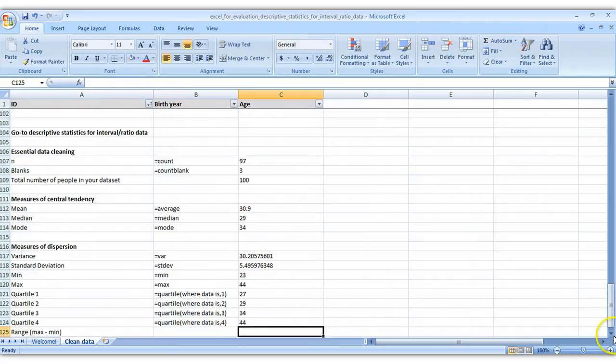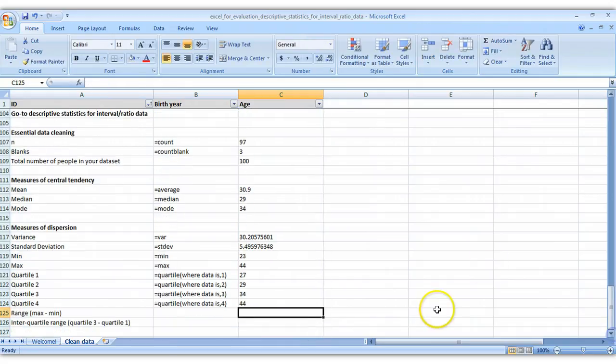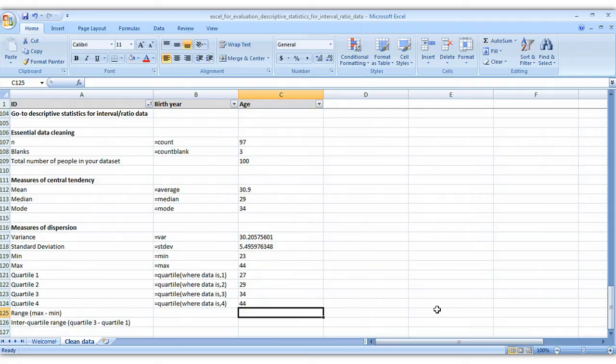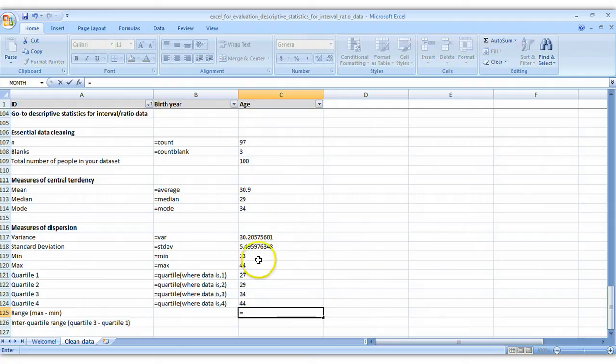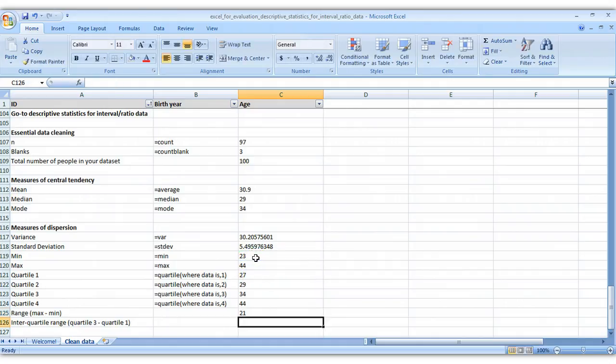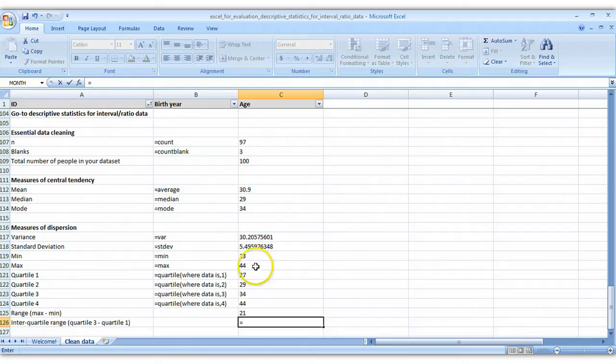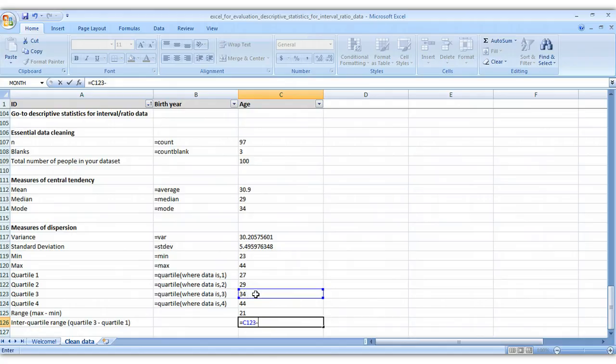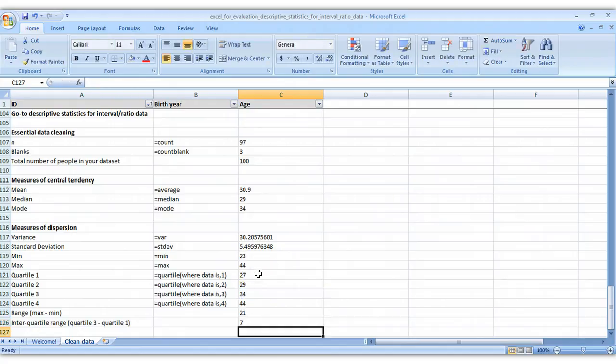Then to calculate range, people use two different definitions when they talk about ranges. So one is just the maximum value minus the minimum value, so just do some simple math right here: equals the max minus the min. And another definition of the range is the interquartile range, which is quartile 3 minus quartile 1, so equals quartile 3 minus quartile 1.